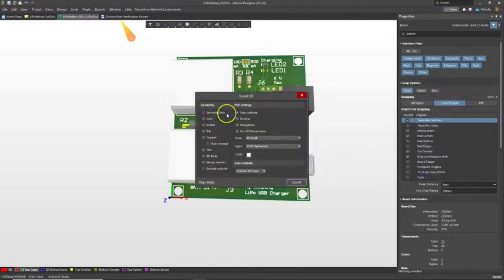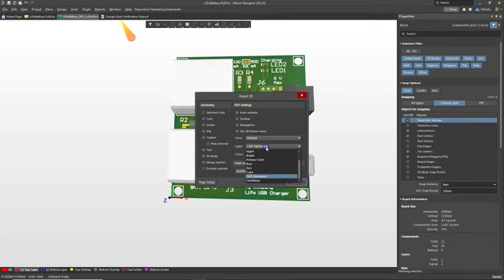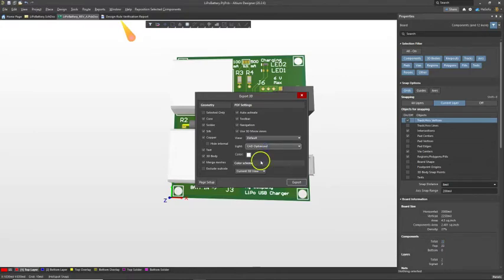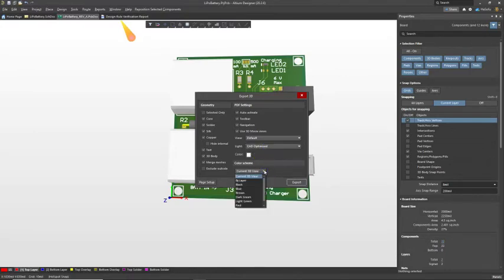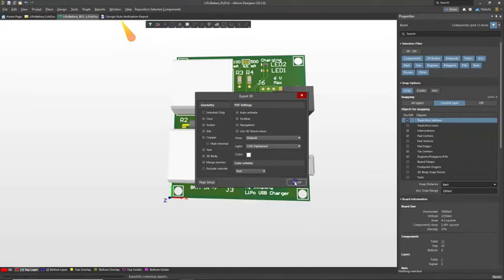You can do with CAD optimize, hide internal copper if you want. You can also change it. Let's go with red, shall we? Export.